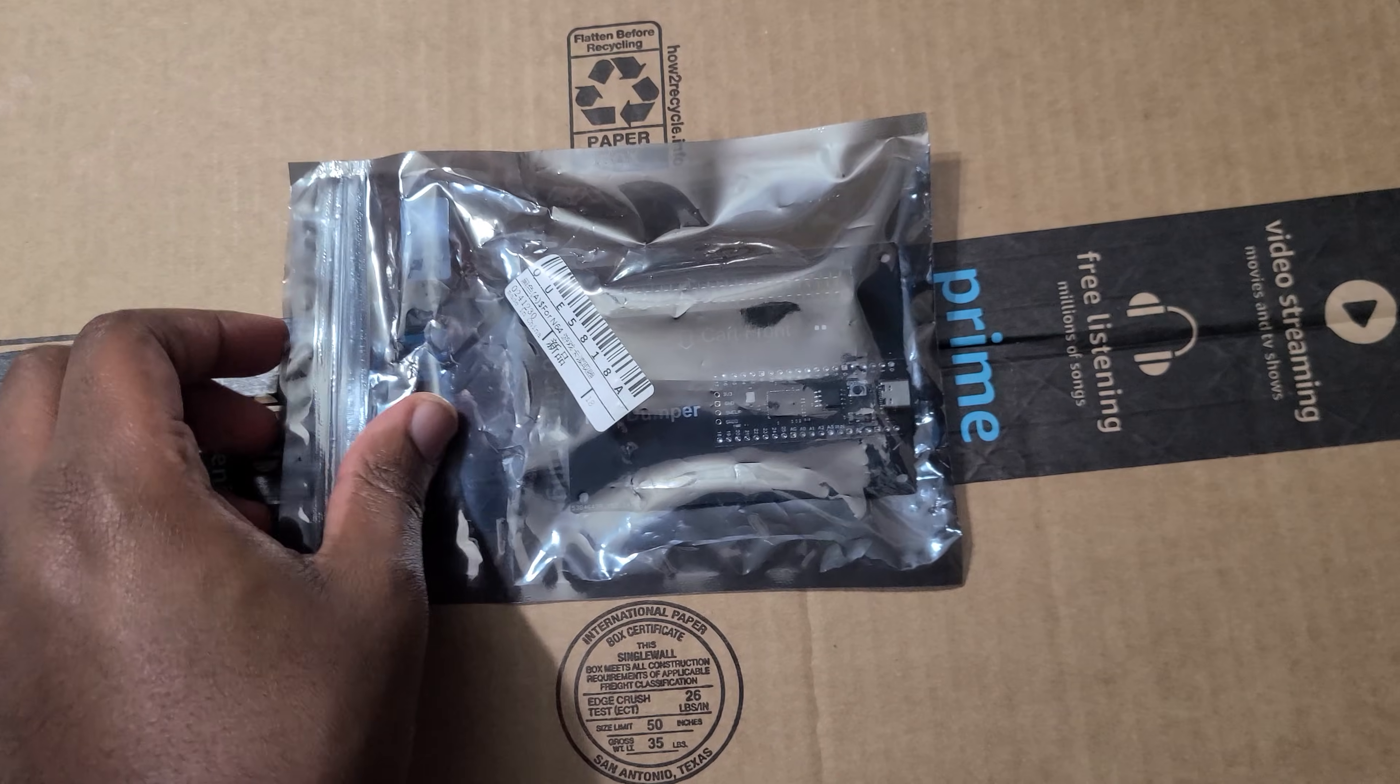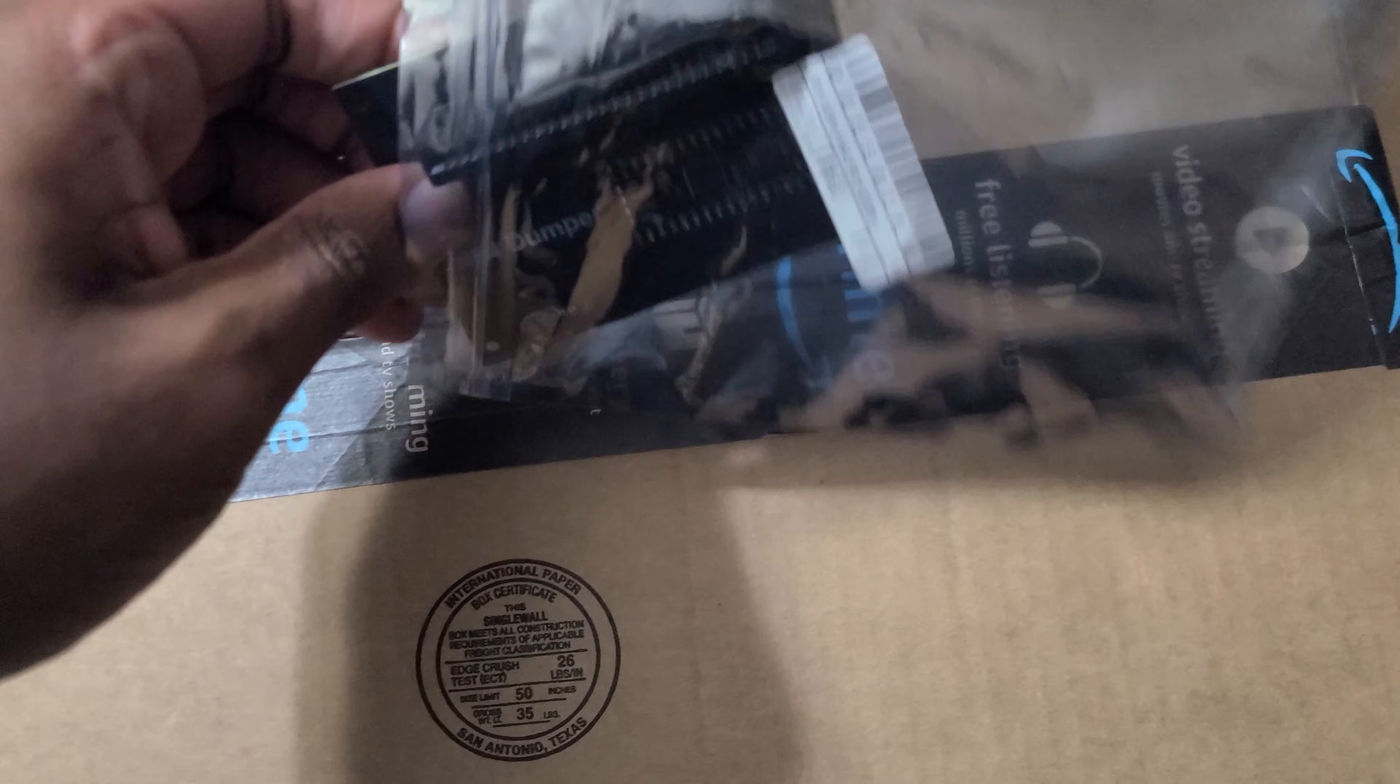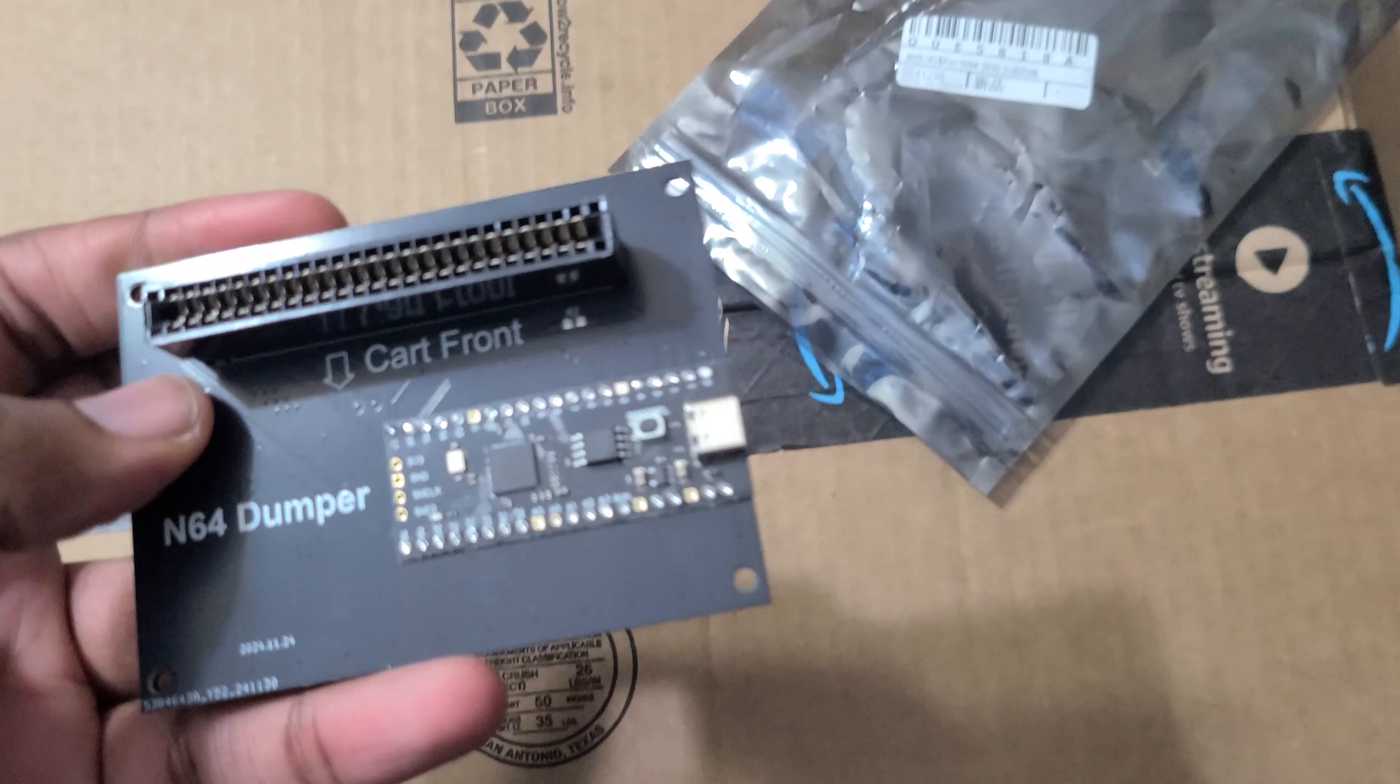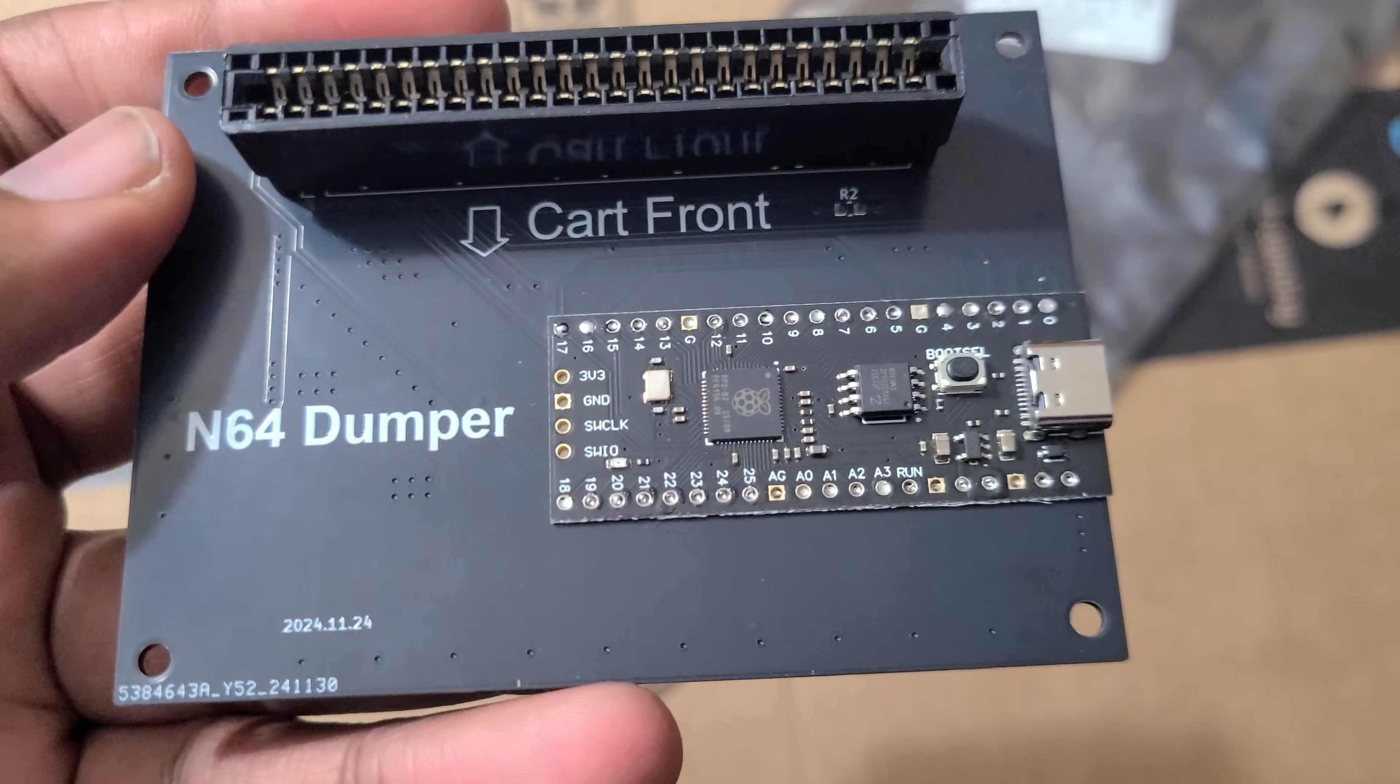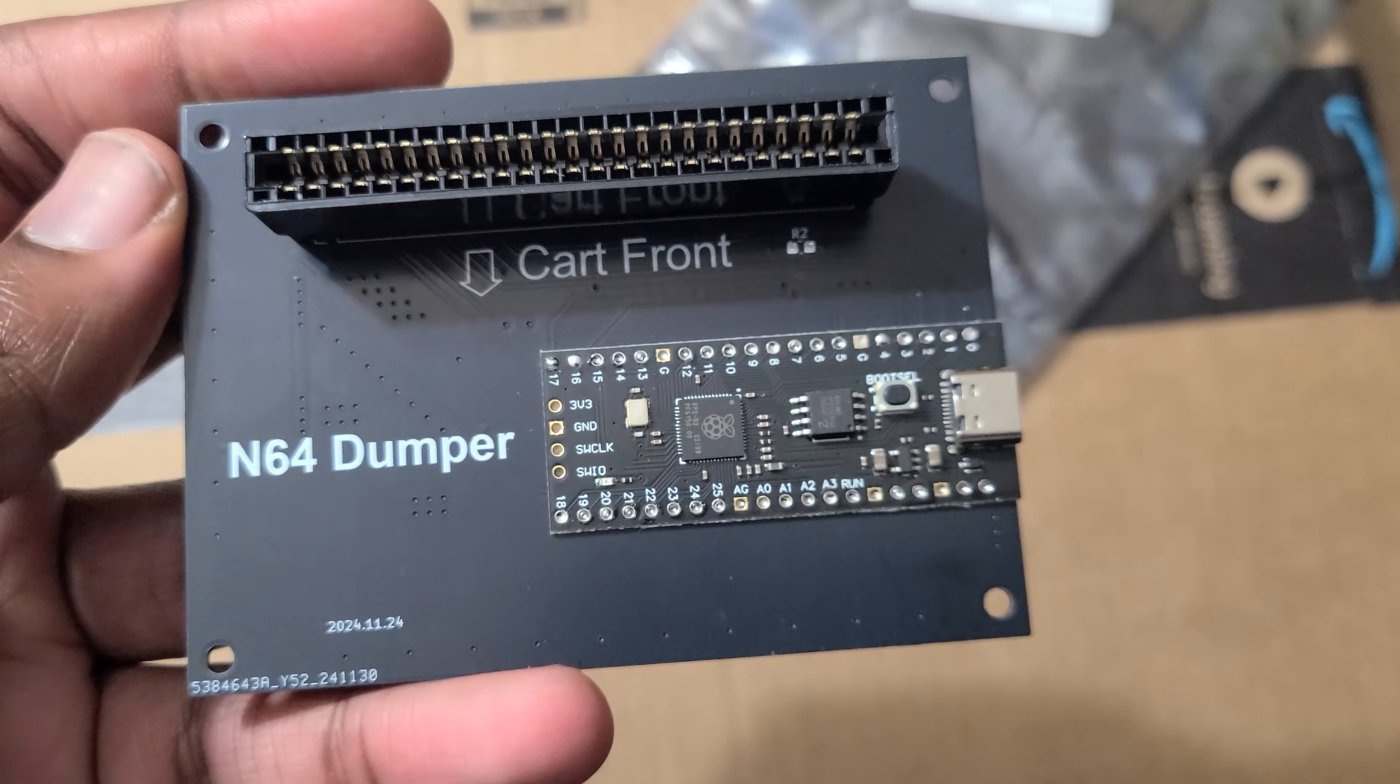For just $15, it promises to allow us to directly connect our games to our PC. So for just a few clicks, we can back up not just our saves, but our ROMs too.